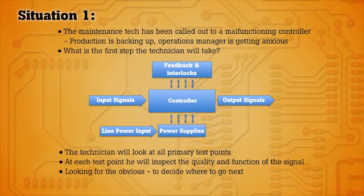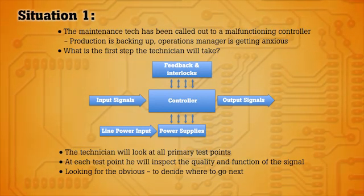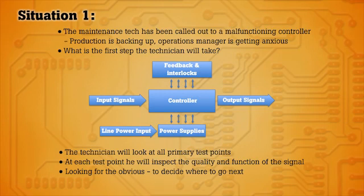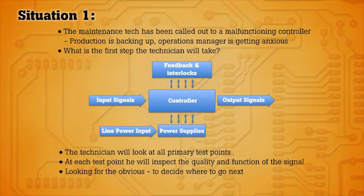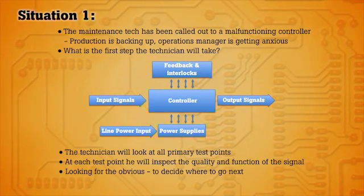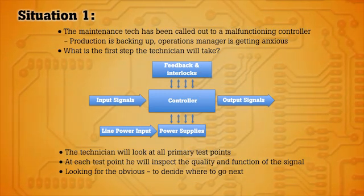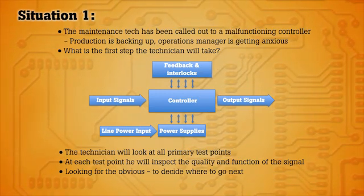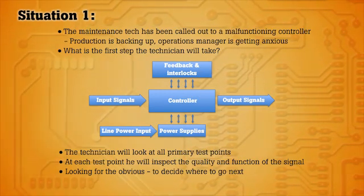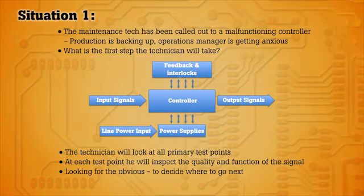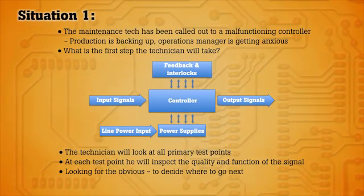So as the maintenance technician, what are you going to do to troubleshoot the faulty device? After checking for any obvious physical damage, you'll want to take a look at the circuit at a high level, looking at key test points.